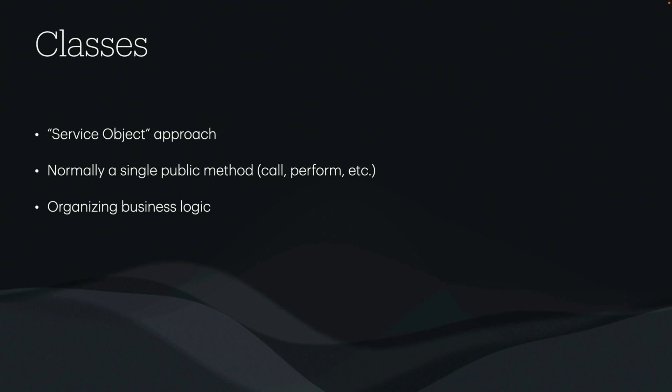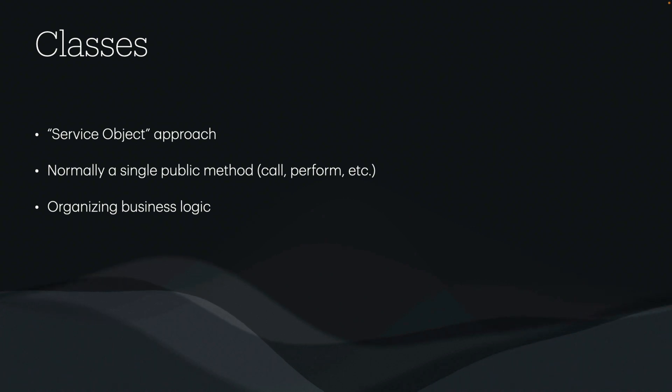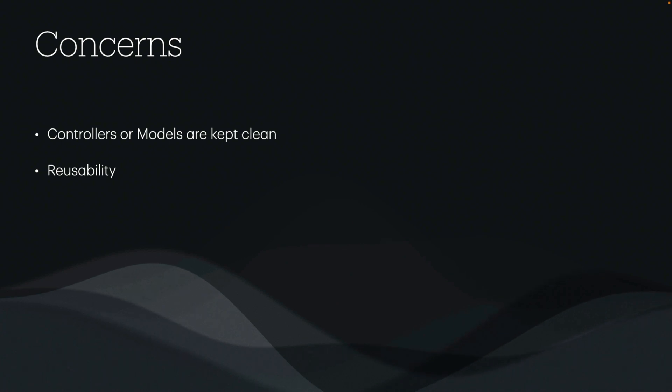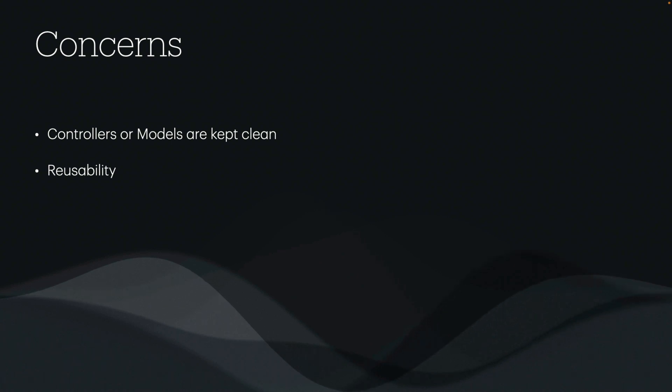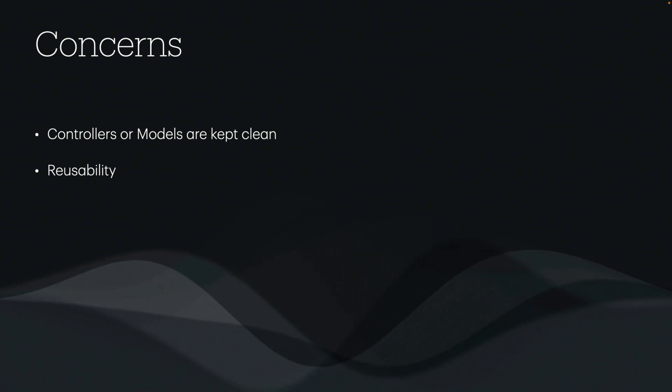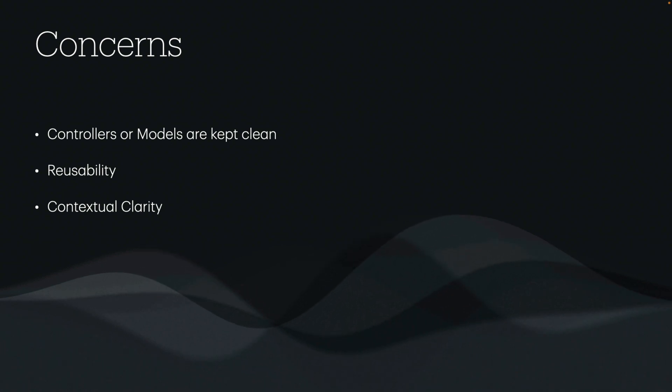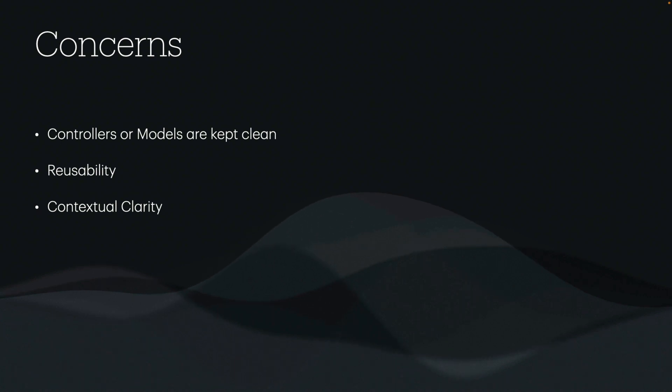Kind of a mix between the modules and classes in a Rails application, we have concerns. Concerns are great for keeping the controllers or the models clean. They are highly reusable. So depending on the context, we can reuse these across multiple models or multiple controllers. A lot of people don't like using concerns for organizing business logic, but I do because it provides contextual clarity. By that, I mean,